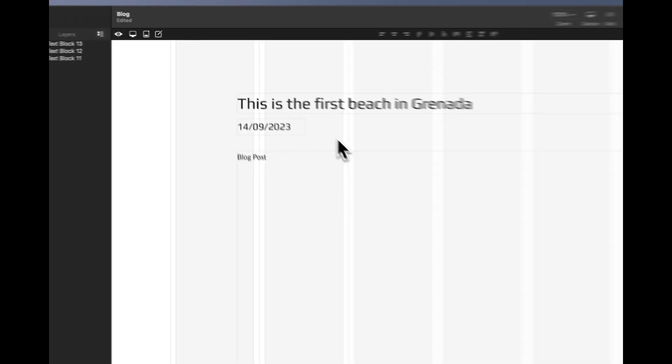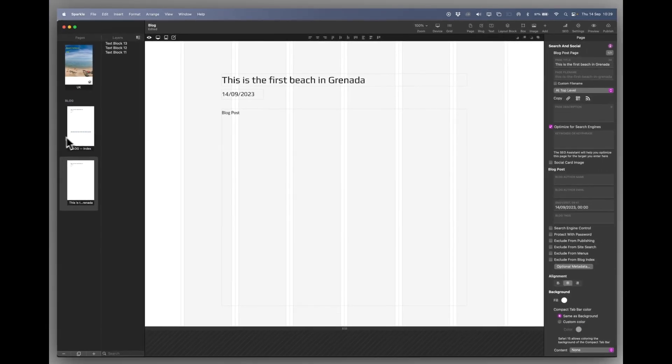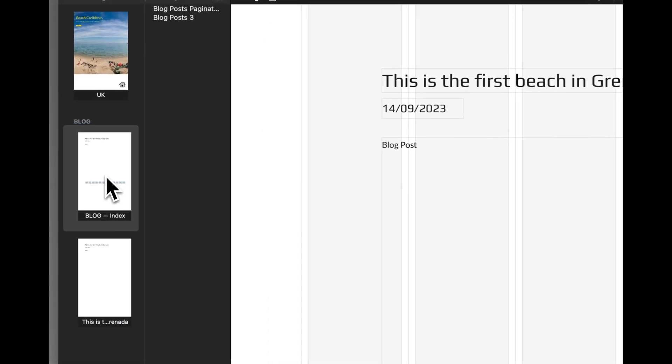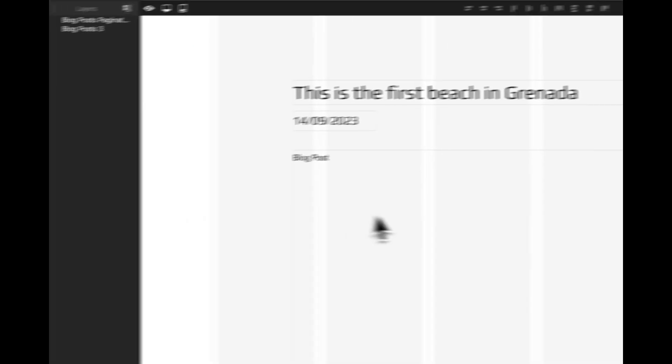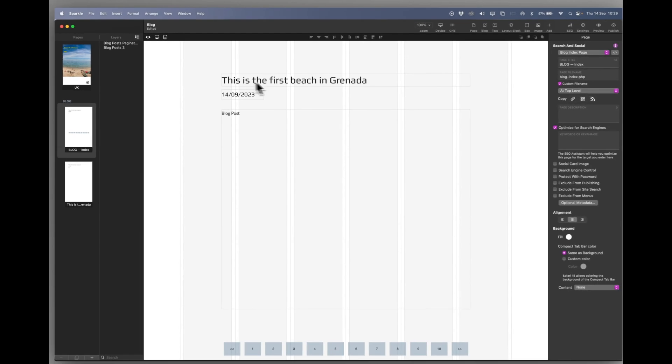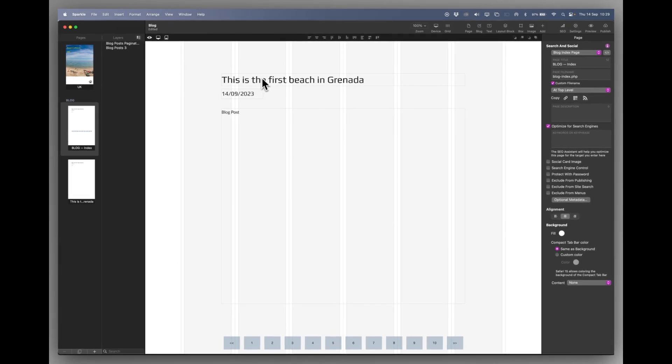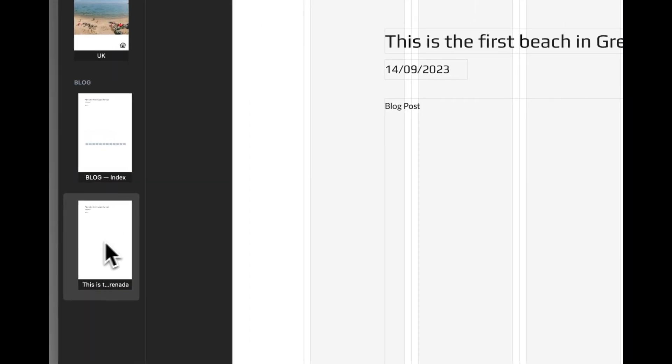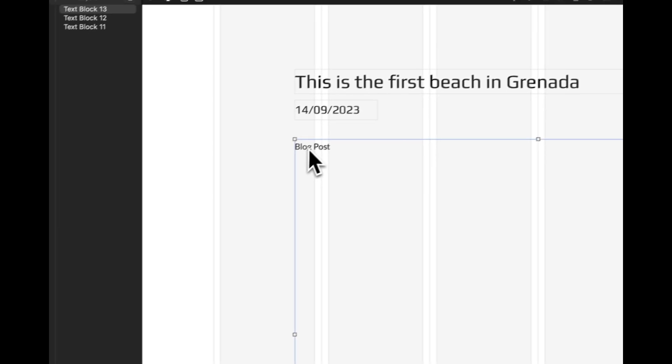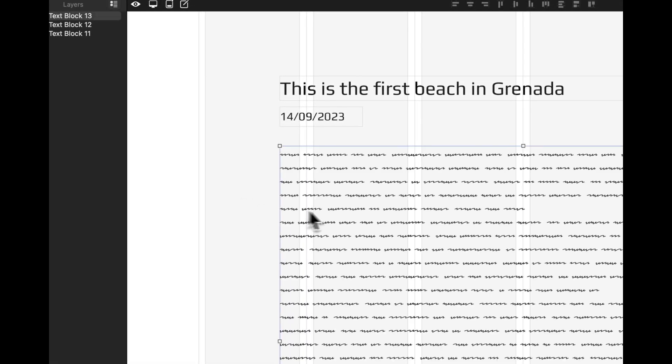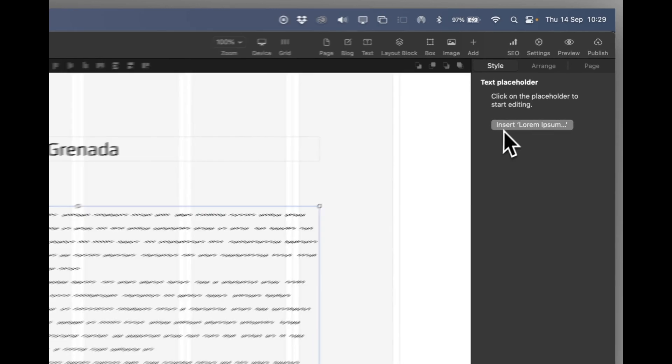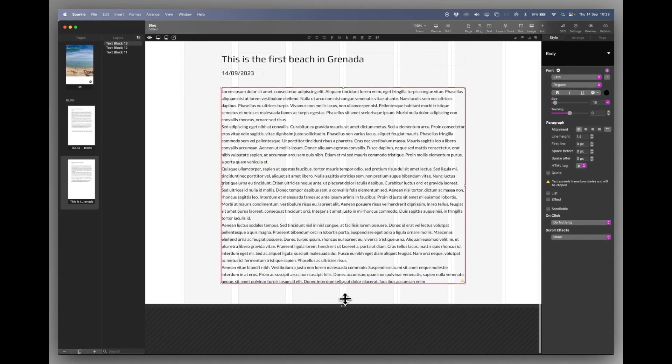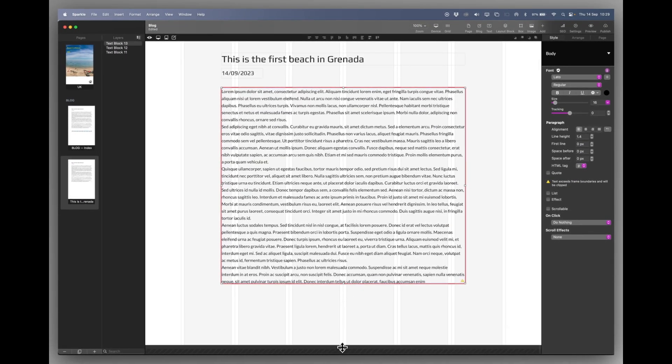So if I click on my index page rather I can see that my blog has started to appear as an index. Go back to the post and what we'll do here is we will add some texts. So this is where I start writing all about my trip or the beach.